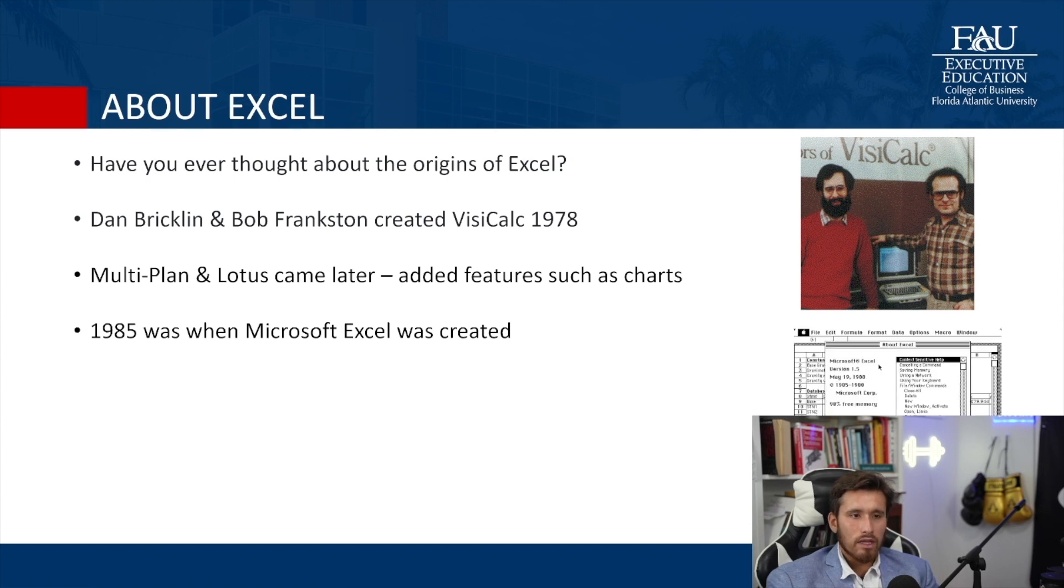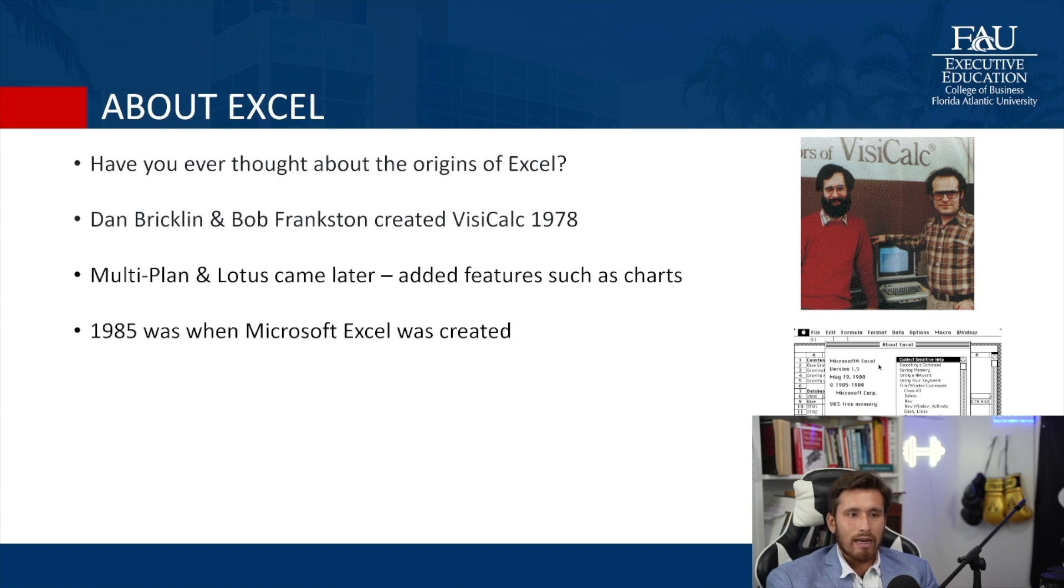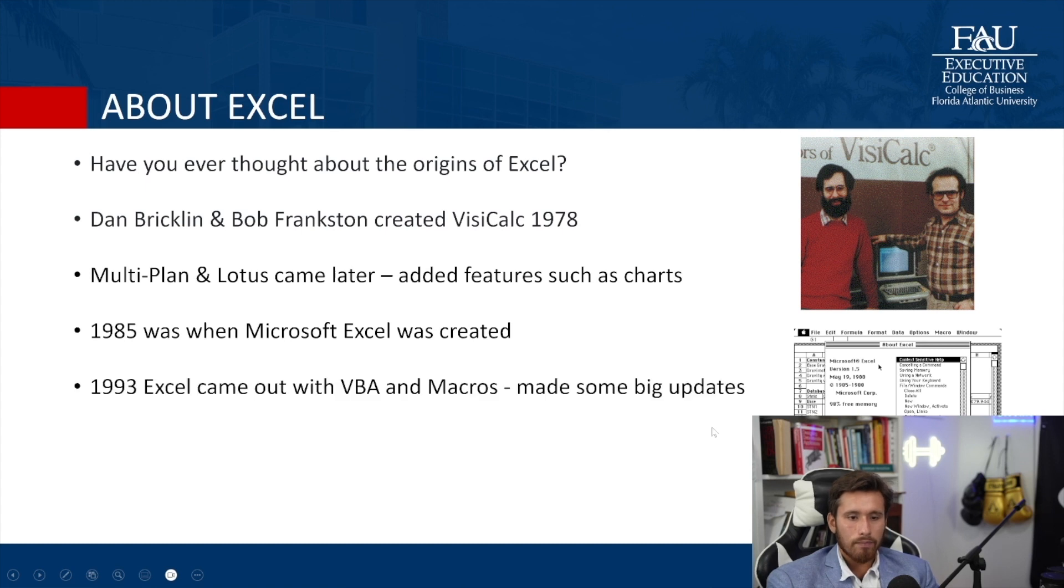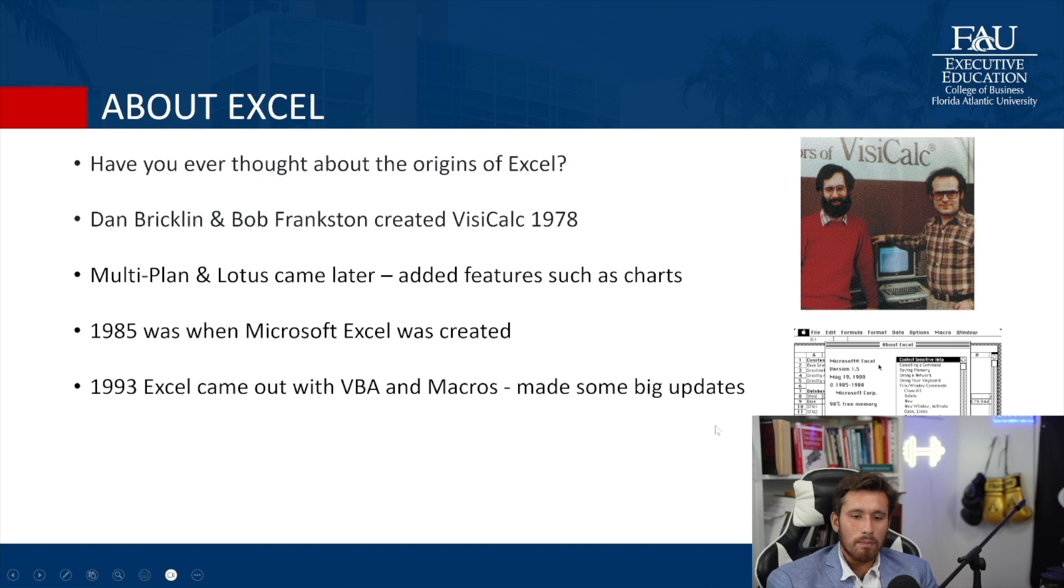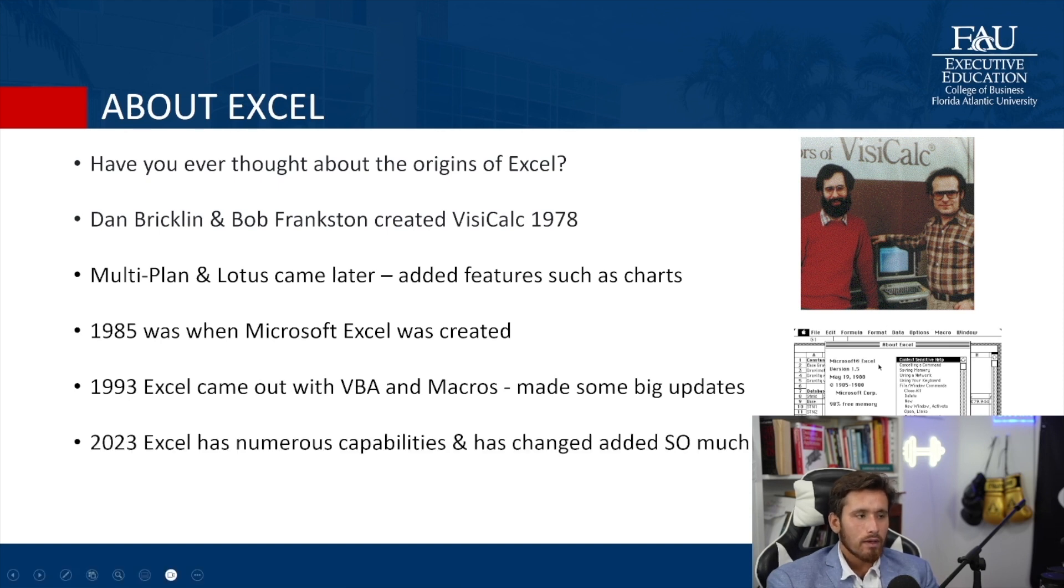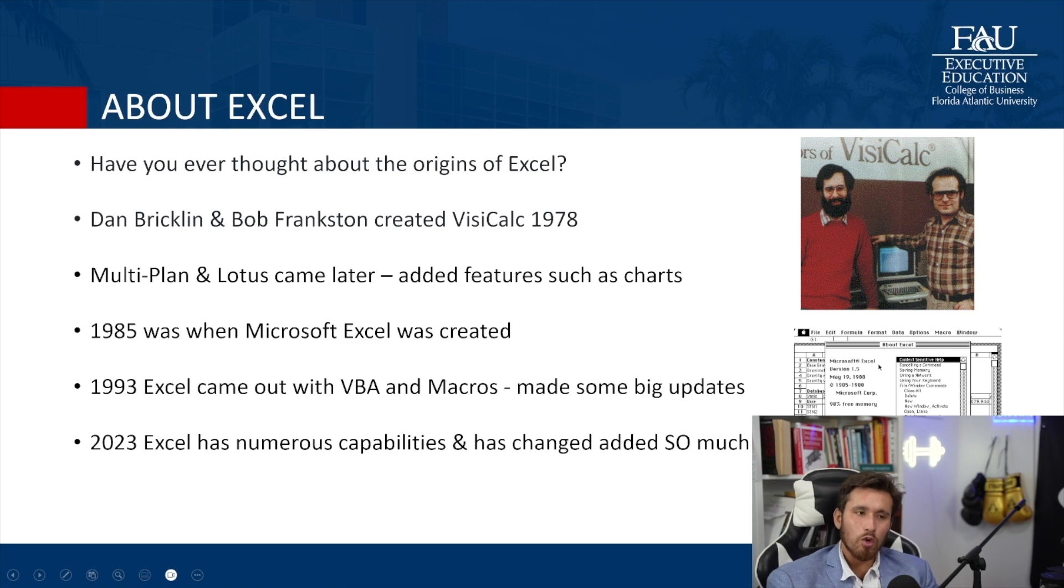This is what Excel looked like in 1985. It was very basic, and it allowed for people to do some computations, but has come a long way. In 1993, Excel came out with VBA and macros and made some really big updates. And some of those updates we still see to today. 2023, Excel has numerous capabilities and has changed tremendously.